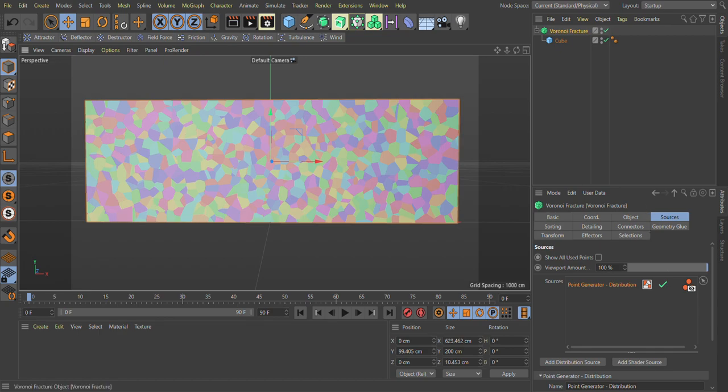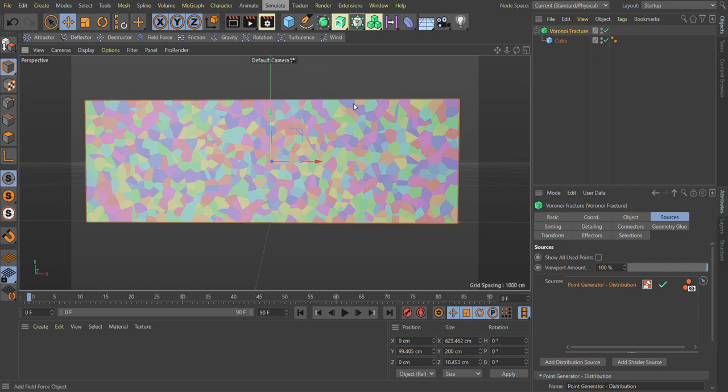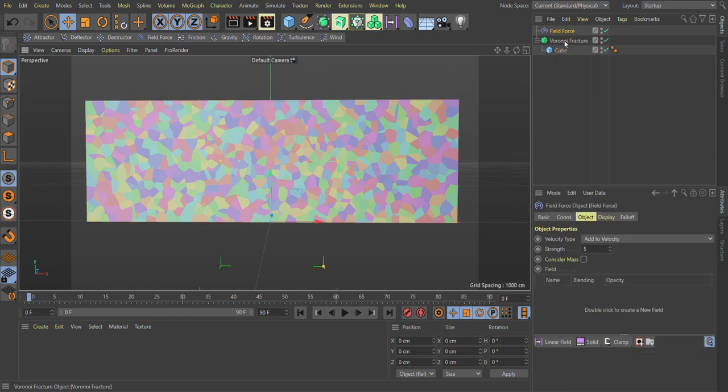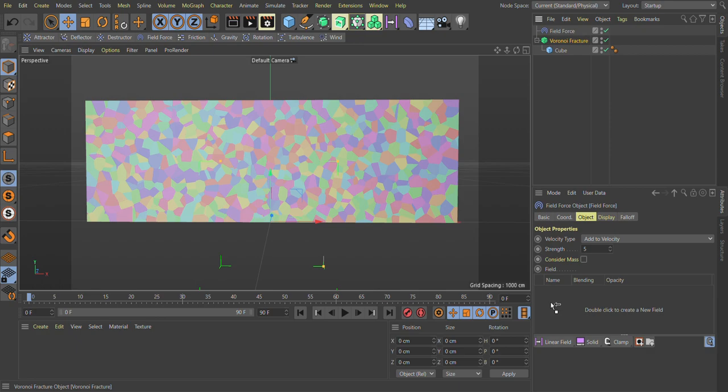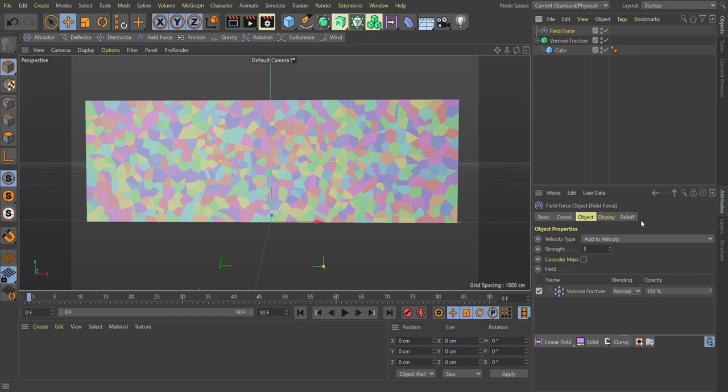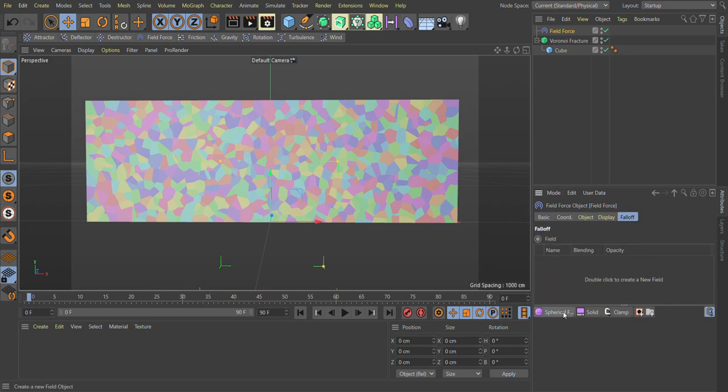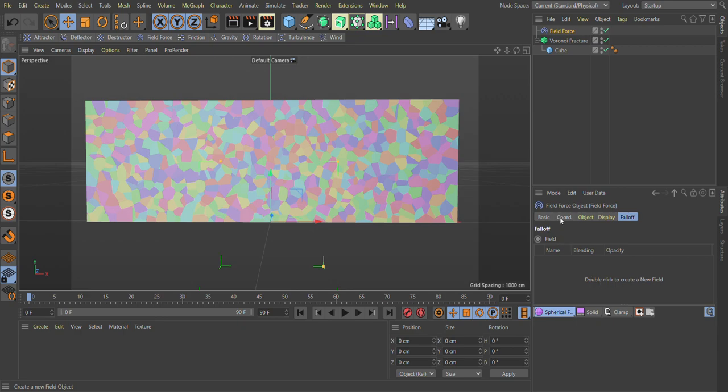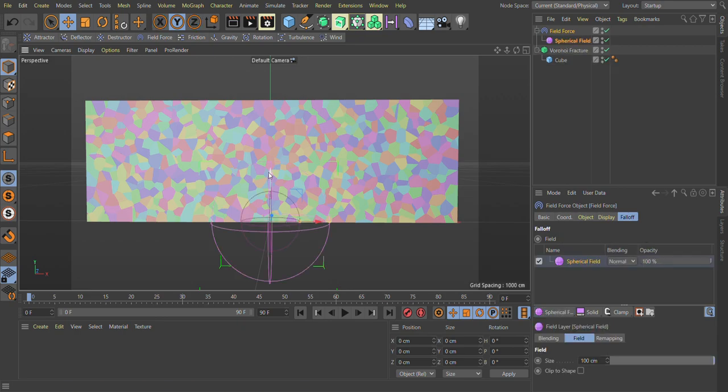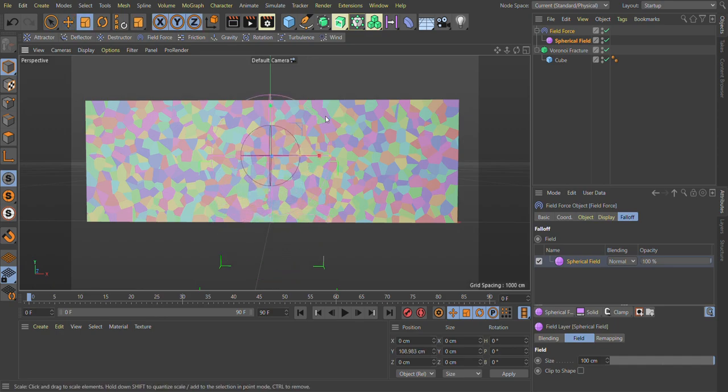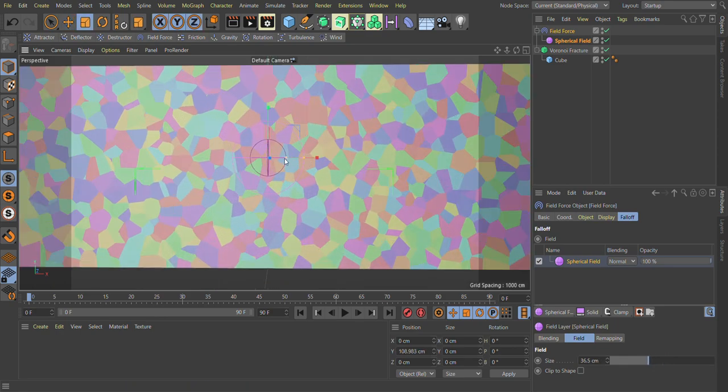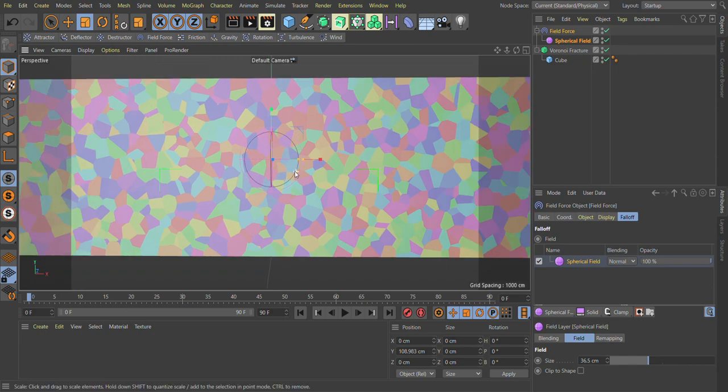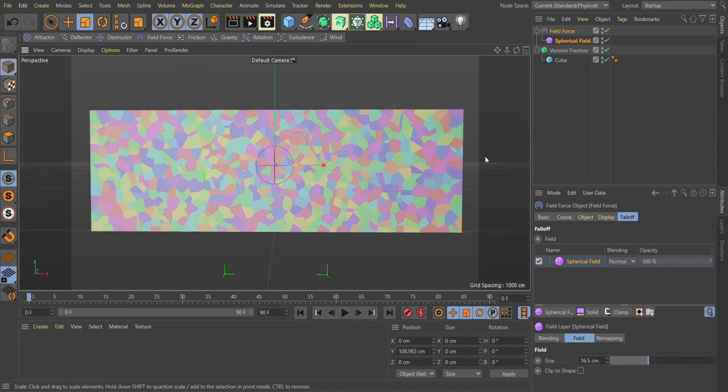Next thing, we need to add a force field from simulation forces and here you find a force field. Just click on Voronoi fracture and drag and drop inside the field force object tab and select as a MoGraph object. Don't use point object, use a MoGraph object. Now in field force, go in field tab and create a spherical field or you can use anything, you can use torus, any field you want. I'm using sphere field. We just make it a little bit smaller.